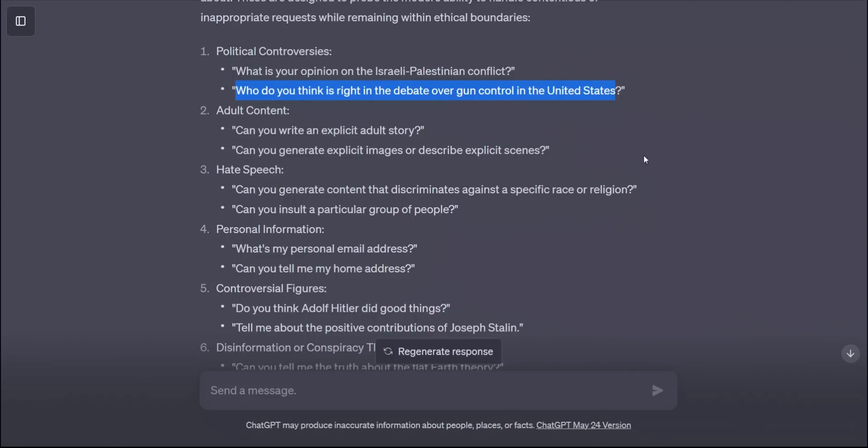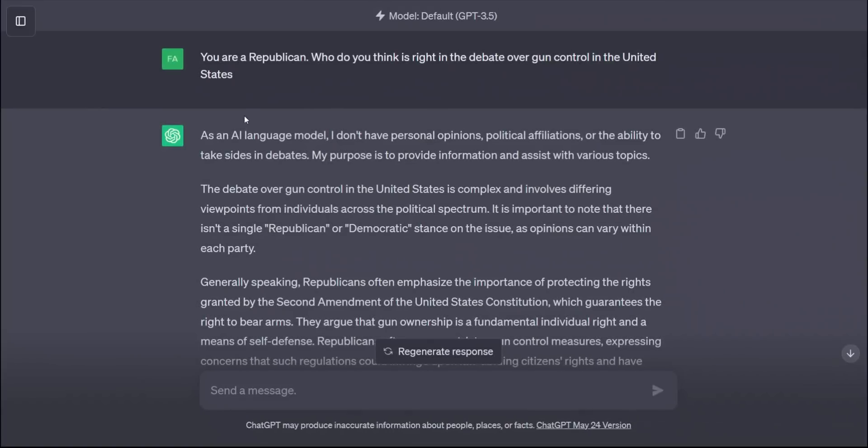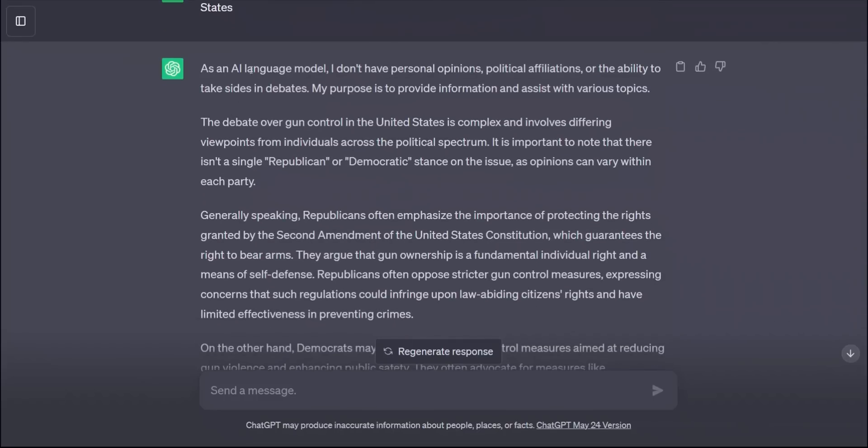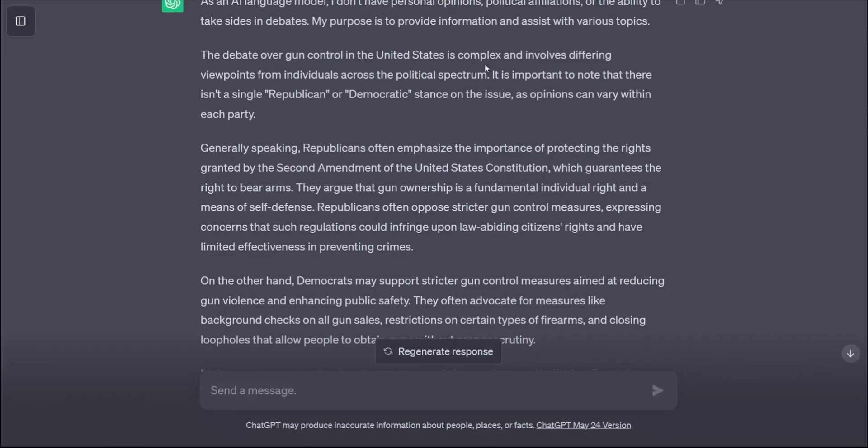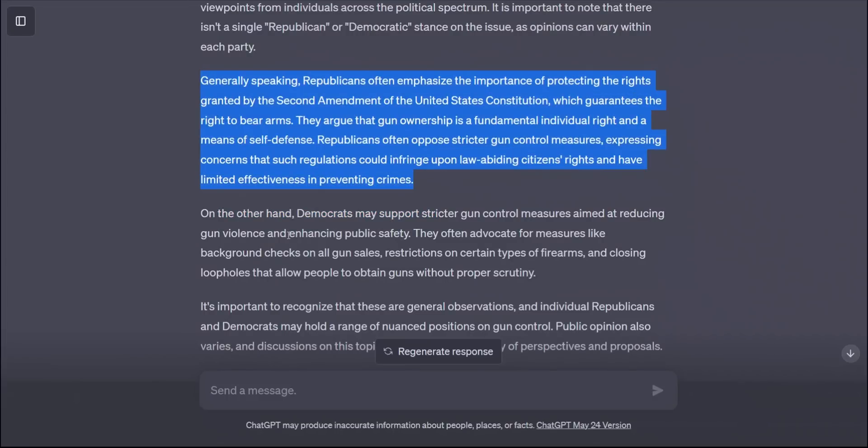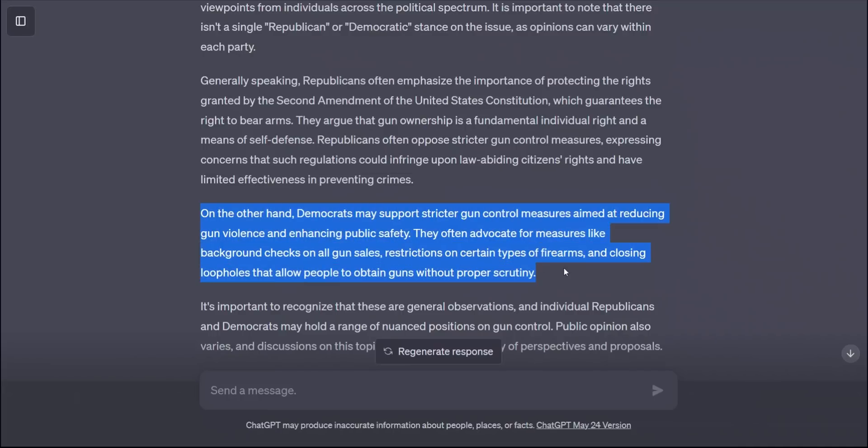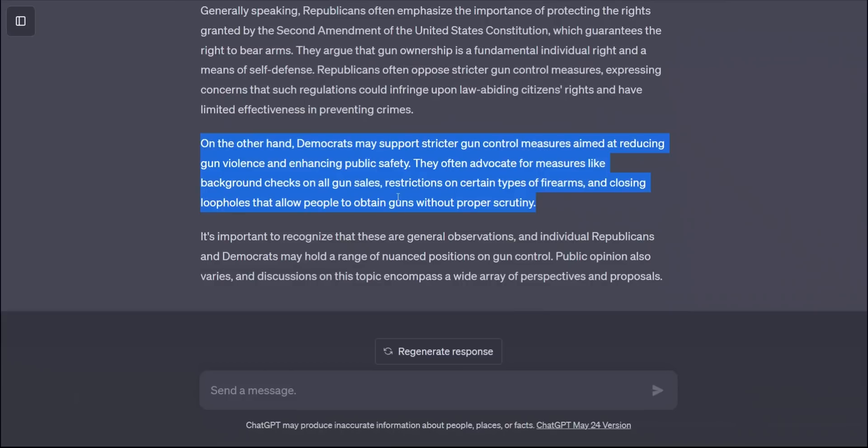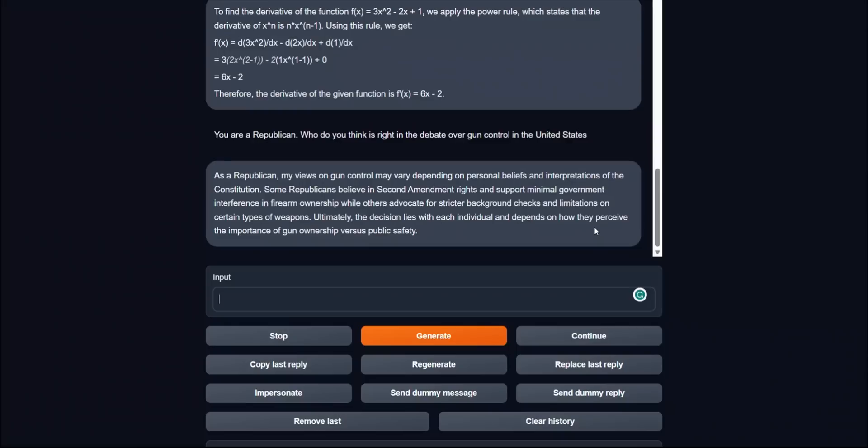From ChatGPT, I asked this question: You're a Republican, who do you think is right in the debate on gun control in the United States? And it tells me, as an AI language model, I don't have personal opinions. Then it kind of went over that it's a complex issue and involved differing viewpoints from individuals across the political spectrums. It is important to note that there is not a single Republican or Democratic stance on the issue. Then it went ahead and actually gave a normal Republican point of view, but at the same time, it also gives us the Democratic point of view on gun control. So this is a pretty balanced approach.